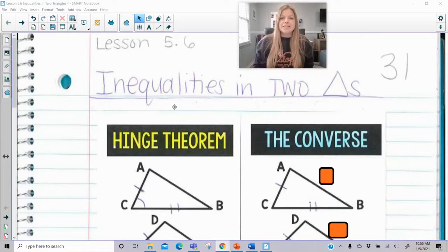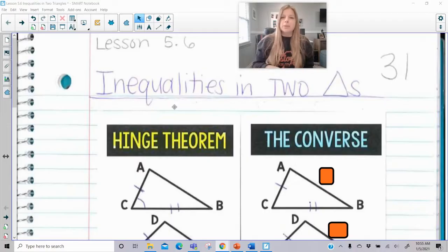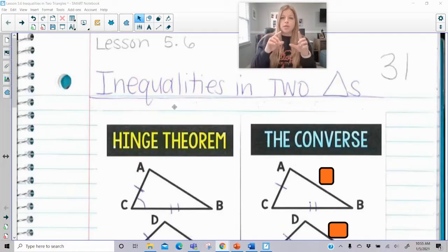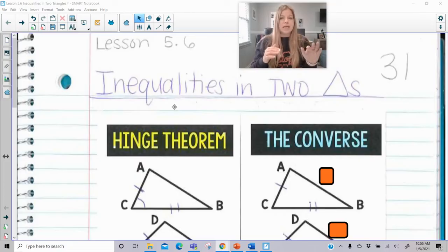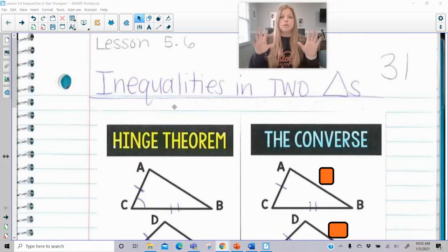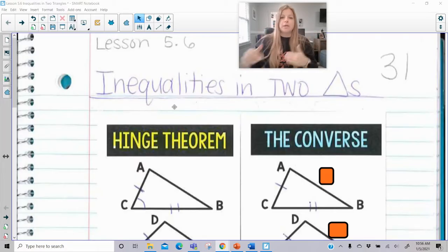Hi everyone, welcome to this lesson today where we are discussing inequalities in two triangles. In the previous lesson we were only talking about inequalities within one triangle, making comparisons about sides and angles. Now we're going to talk about two triangles, compare sides and angles, and set up an inequality between the two.